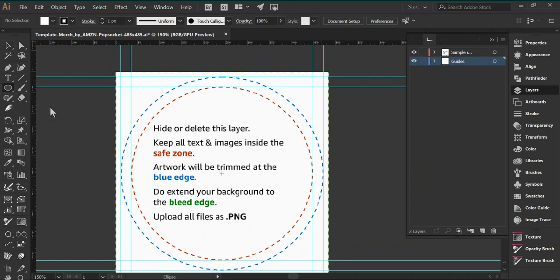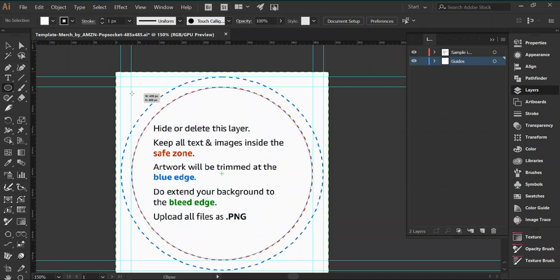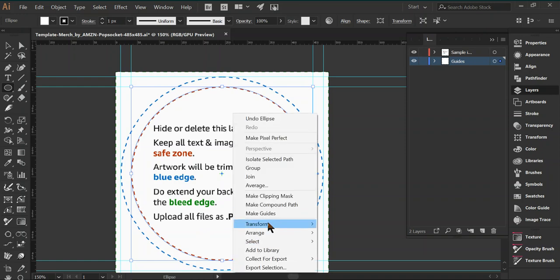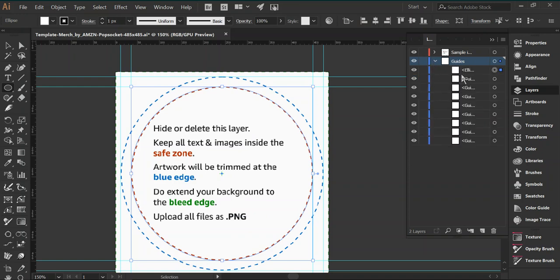But I want to show you how to get rid of these guides and get rid of this image and still have your safe zones visible. So what I like to do is get your ellipse tool, which also makes circles. You go to the center, you click Shift and Alt and you drag out a circle the size of the first safe zone. That creates a stroke of the circle.